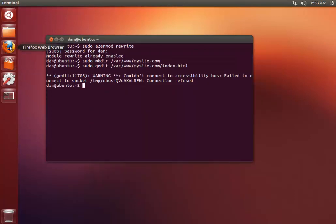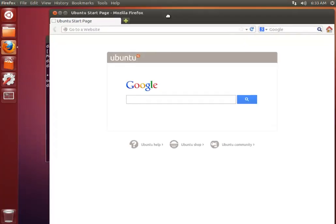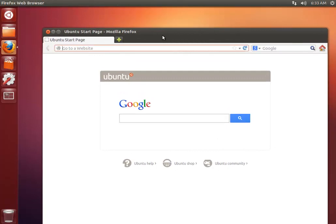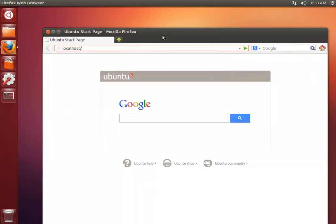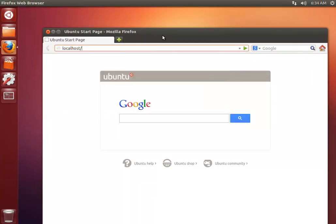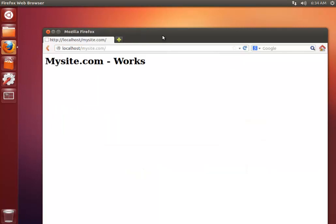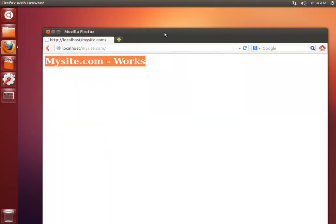And close it off. So what I'm going to do now is just go into Firefox and go to localhost forward slash mysite.com. And there we go, the index file that I've just created.